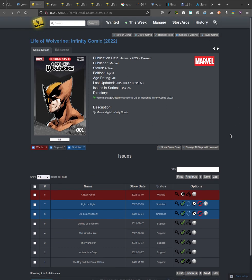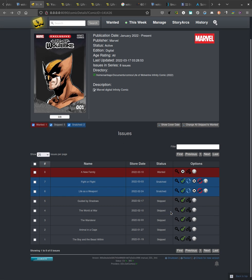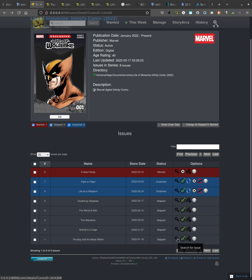As you see, I have Mylar 3 here open locally. I'm working with it in debug mode, and I have Life of Wolverine, and I've snatched a couple of issues. I'm gonna look for a search for this issue, issue number one.